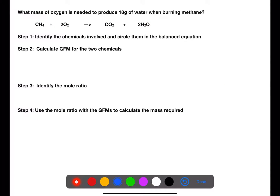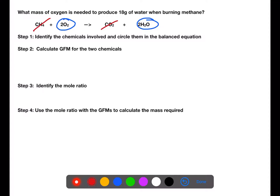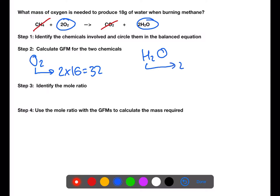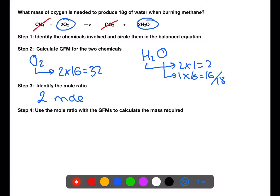In this second example, we are looking at what mass of reactant is required to produce a certain mass of product. Again for step one, we circle the two chemicals that we're interested in and score out everything else. We then calculate the gram formula mass for each of those chemicals. Using the balanced equation, you can find the mole ratio for the two chemicals. Two moles of oxygen will produce two moles of water — this is a one-to-one mole ratio.